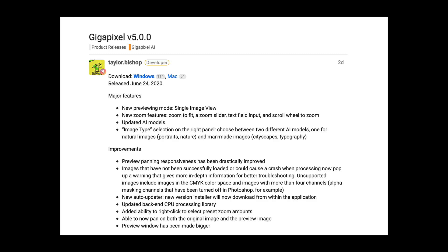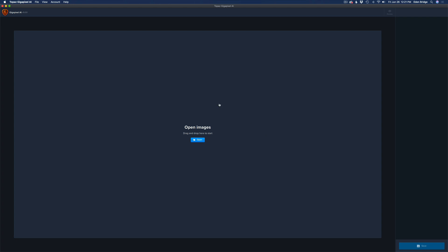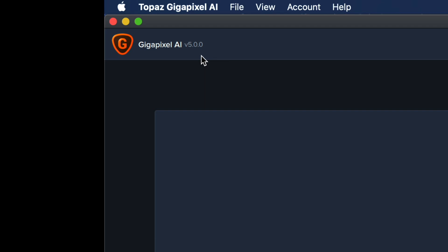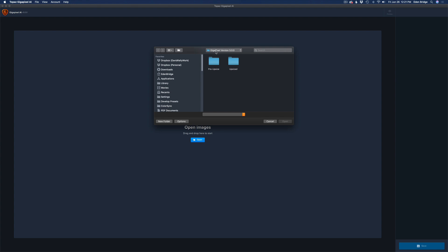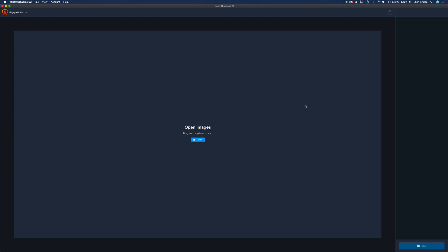Here we are inside Gigapixel AI version 5.0.0. We have two ways of opening images: click File > Open Images, or click the Open button. Gigapixel AI lets you batch process images, so I'll click Open. I'm inside a folder called Gigapixel version 5.0.0 with my pre-upsized images. I have two images selected, so I'll click Open and they'll load inside Gigapixel.